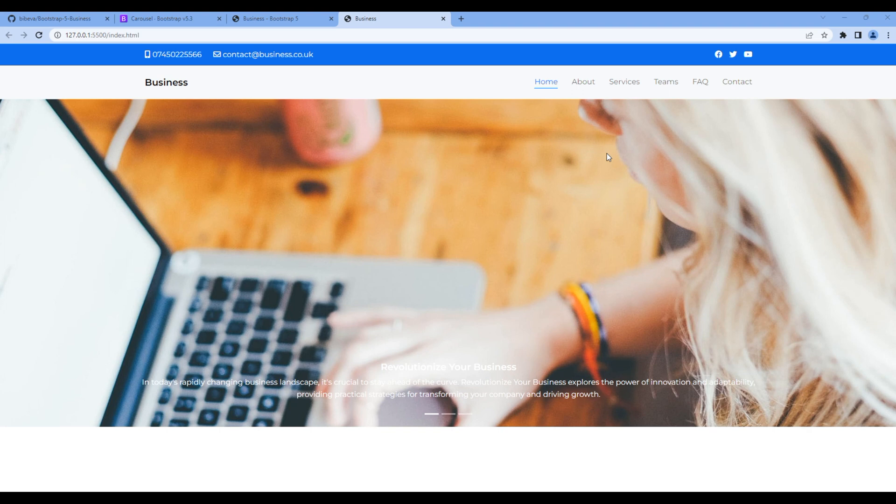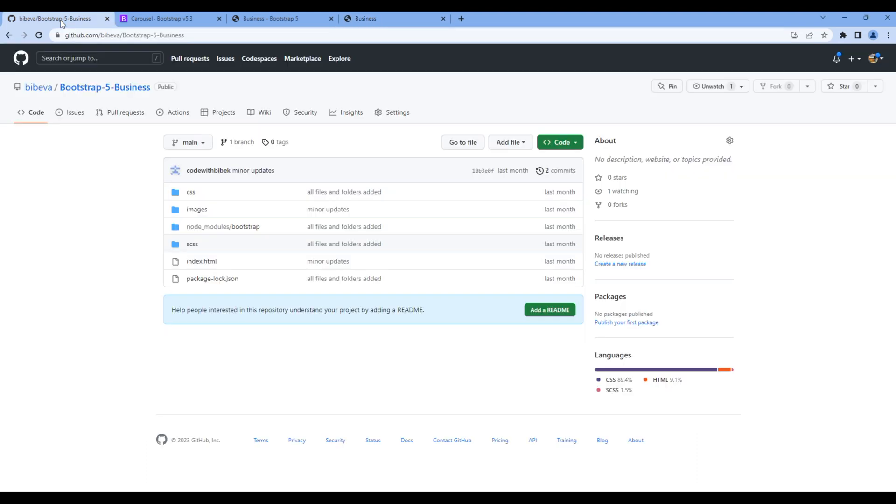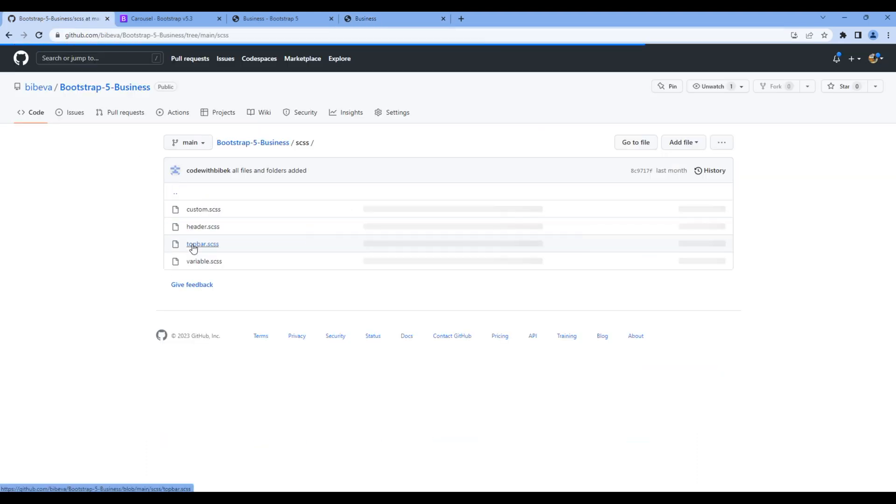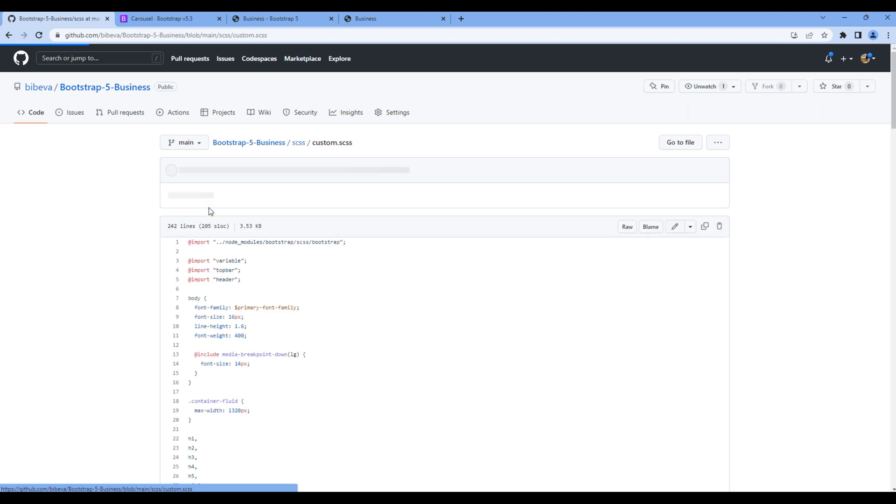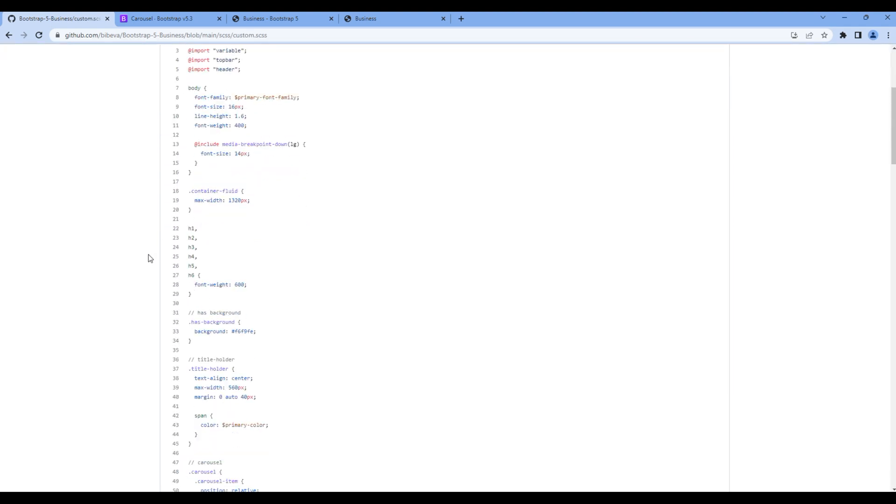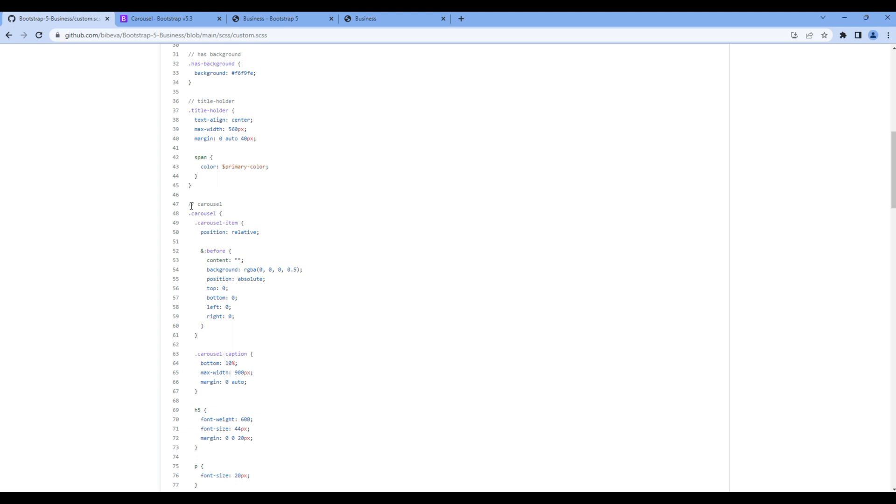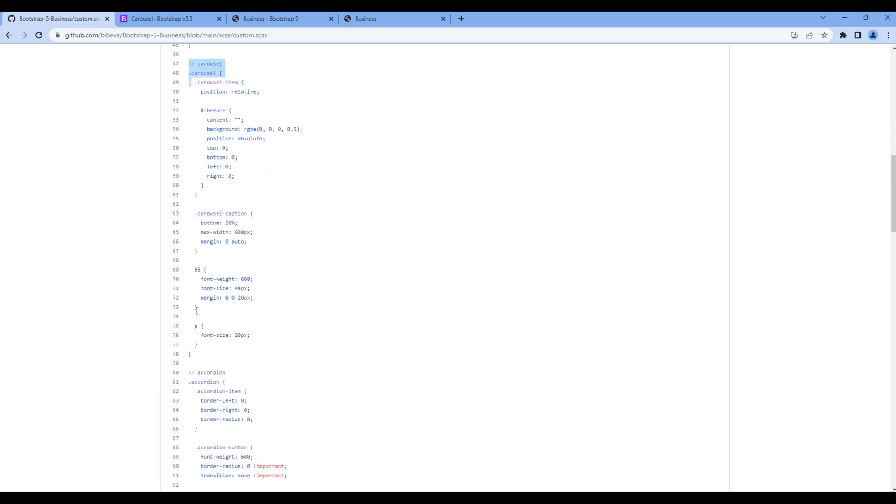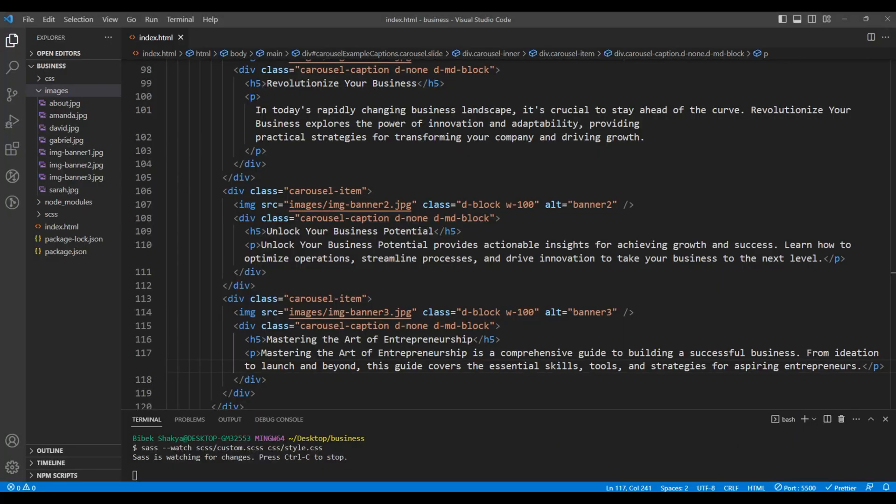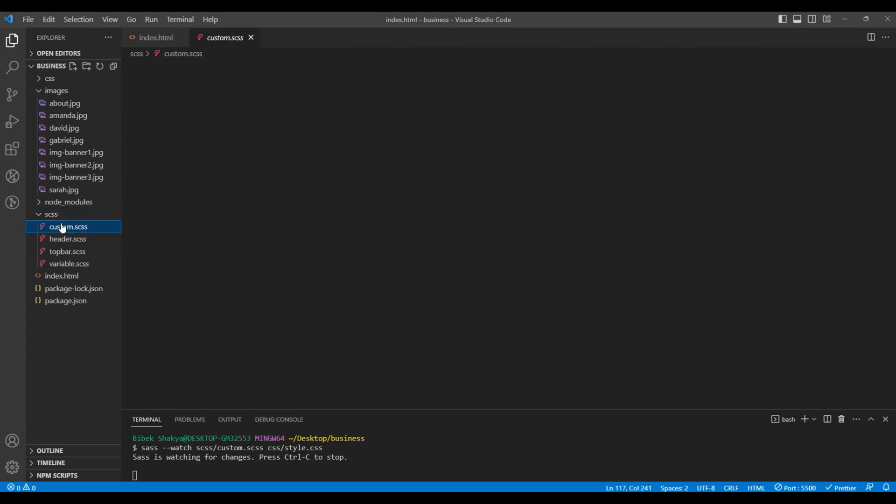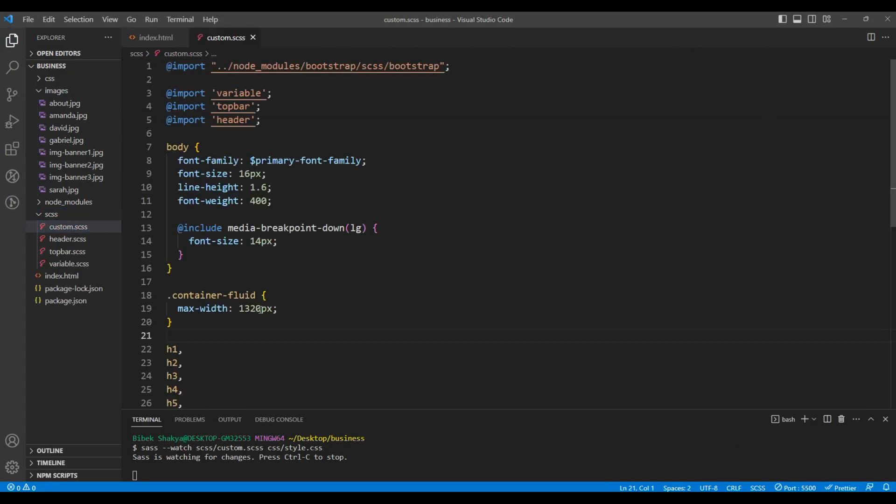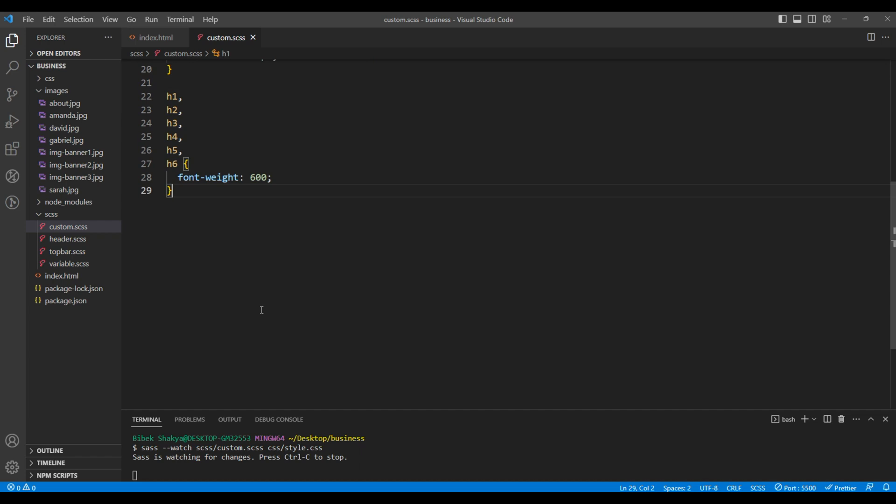The only thing missing now is the styling. Go to my GitHub account, open the SCSS folder, then custom.scss. You can then copy the styles for this carousel and paste them under SCSS in custom.scss. I will paste them at the end.